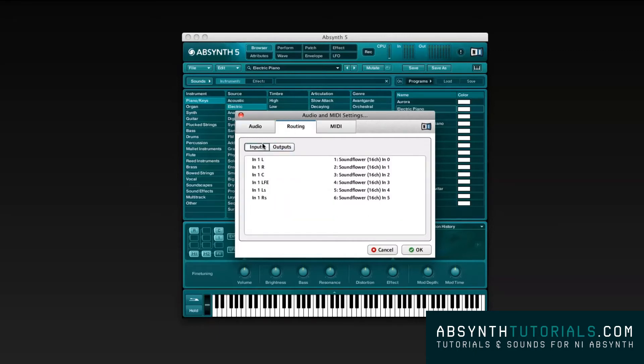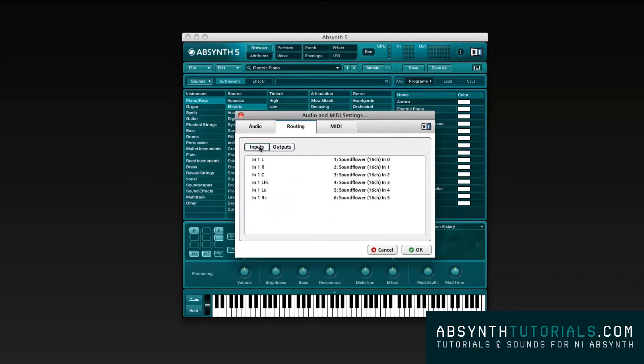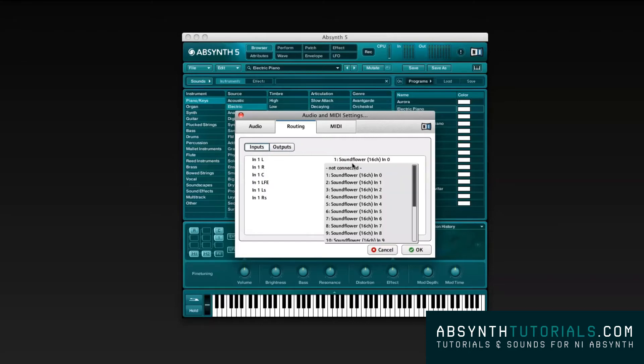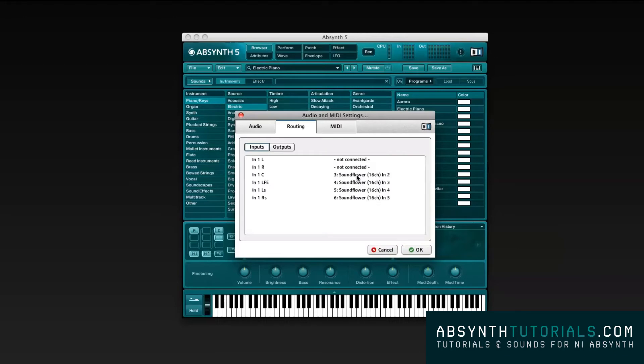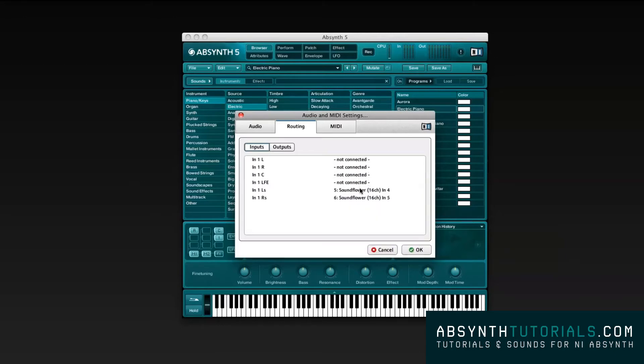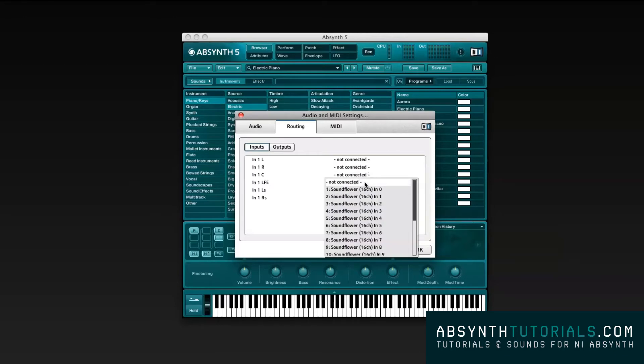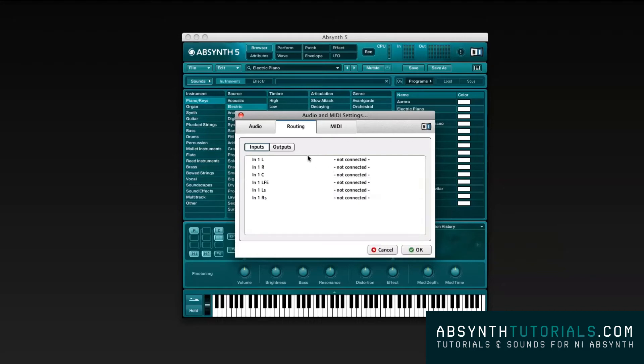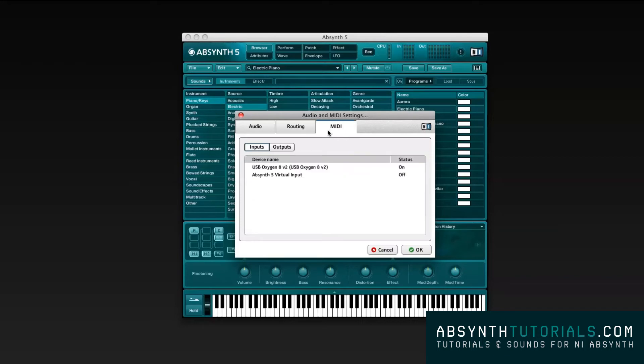In routing, you get a number of inputs and outputs in which you can define what is being sent in and out of Absynth. Again, I am setting these options in this particular way so that I can record the output to use in these tutorials, without worrying that the record time may run out in standalone mode.